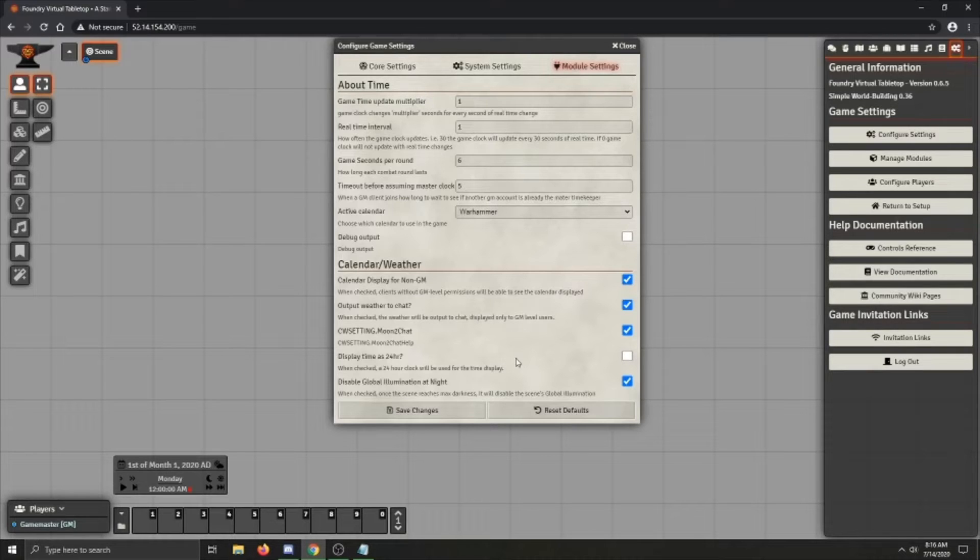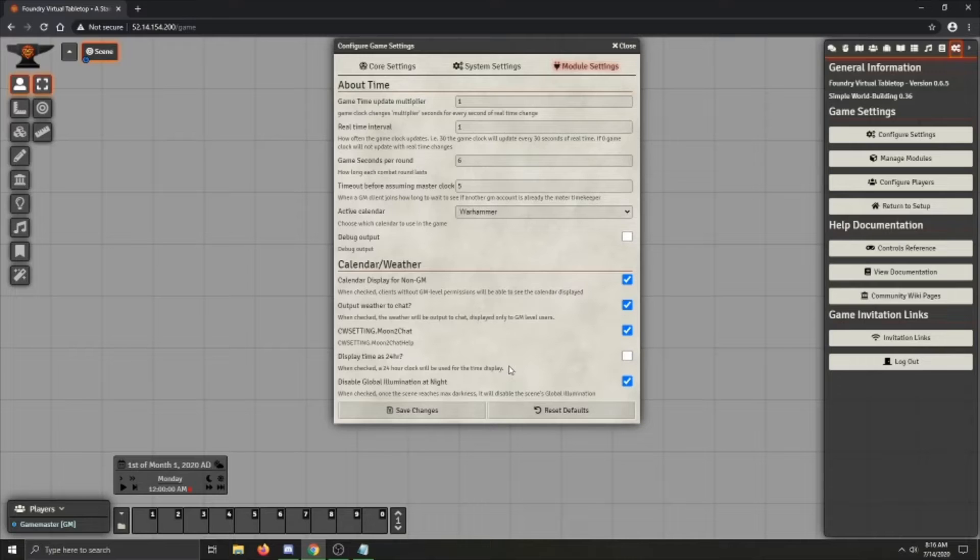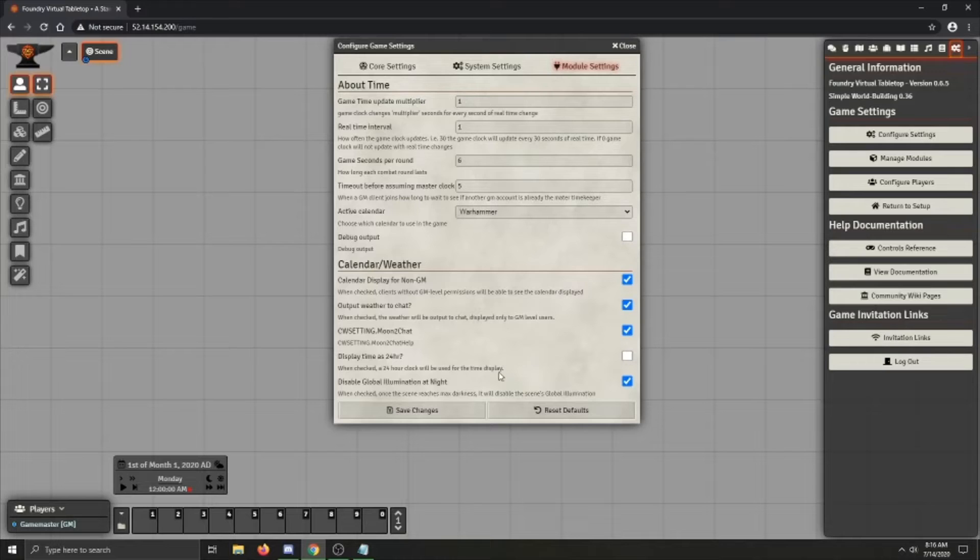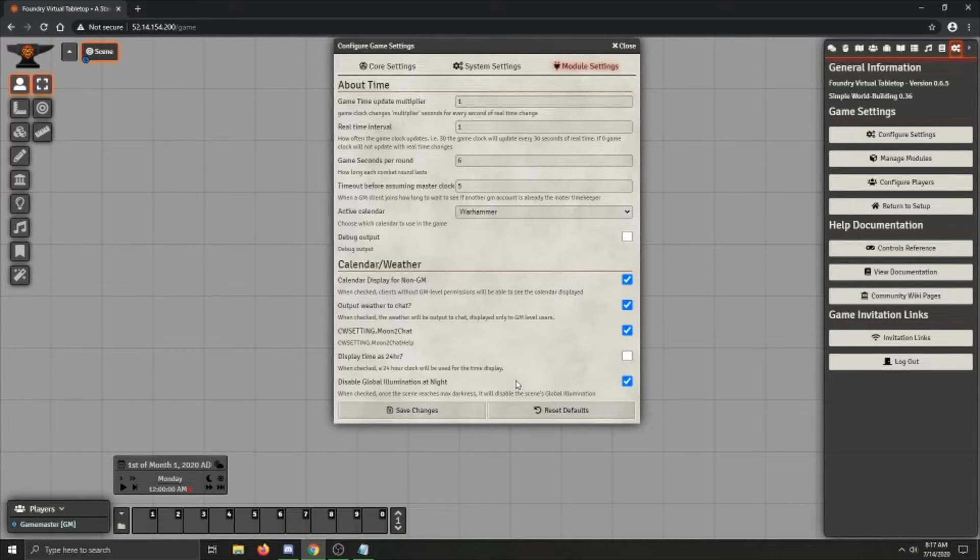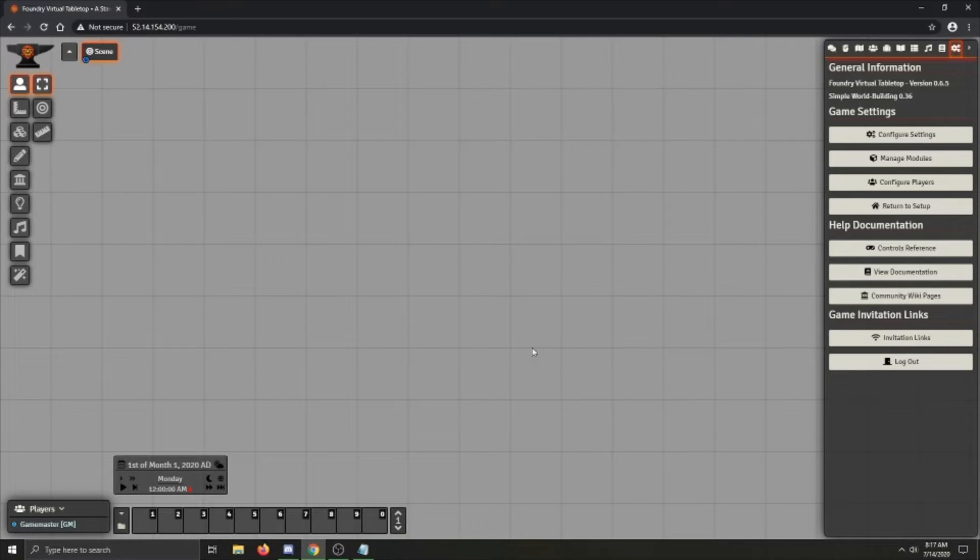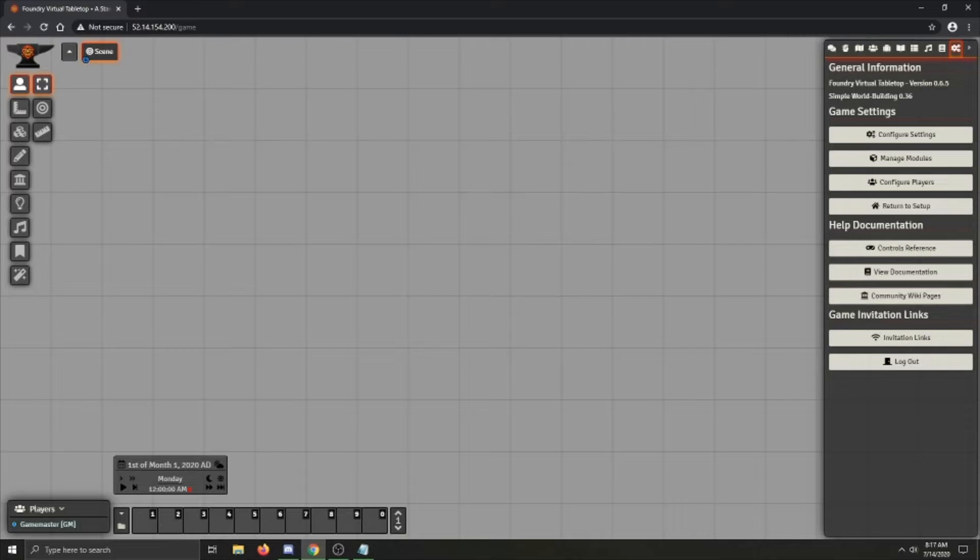Then there is display time as 24 hours. This is useful for some of those international folk, but I'm going to leave it off for now. And then we've got disable global illumination at night, which is once if you've got it checked and the scene reaches max darkness, it will disable the scene's global illumination.